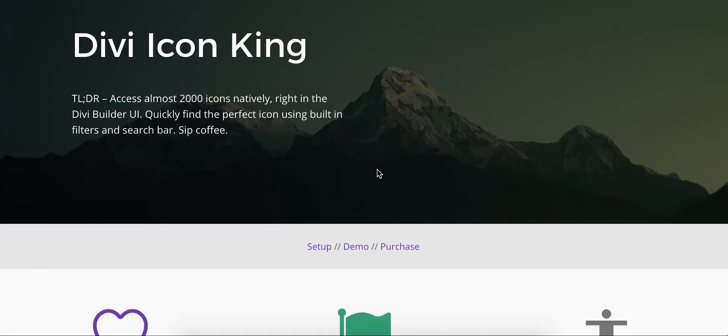Hey, what's going on everybody? It's Alex from GreenTree Media again. Just wanted to share with you a new plugin I built for the Divi theme called Divi Icon King.